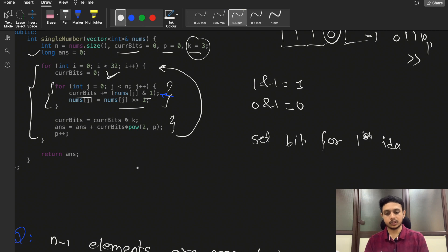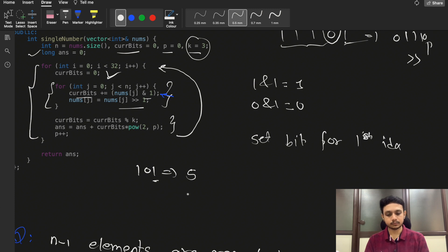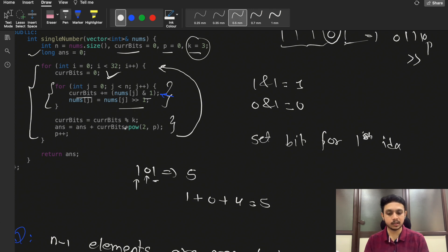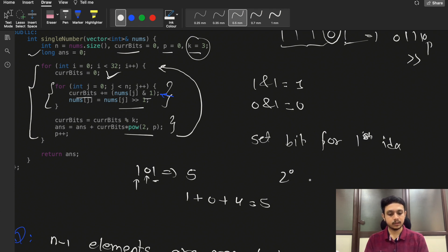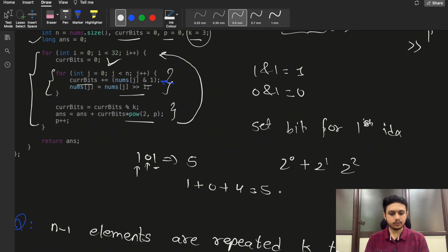To convert the remainder bits back to a decimal answer: for example, if we got bits 101, at position 0 we got 1 so we add 2^0=1; at position 1 we got 0 so we add nothing; at position 2 we got 1 so we add 2^2=4. Total is 5. We maintain variable p and compute 2^p for each position — two power zero, two power one, two power two, and so on.